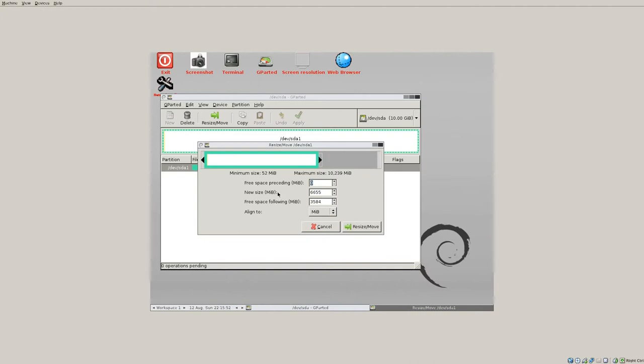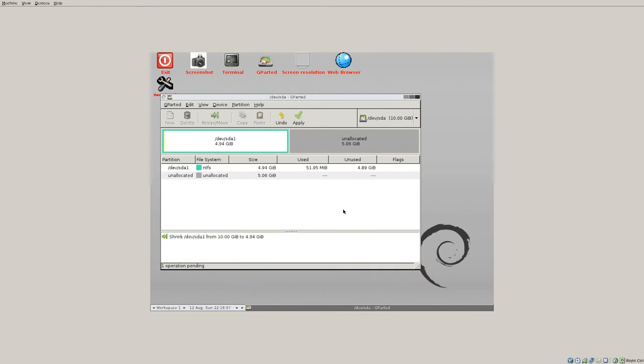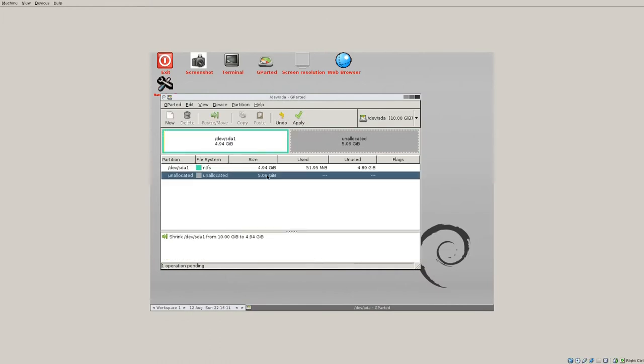New size will actually be the new size of the partition so your C drive in this case and then the free space will be how much you have allocated. I'm not dealing with a lot of space here but let's say I just want to split it basically in half I would just say resize and move and then now I have the NTFS half the space and then I have this unallocated space.